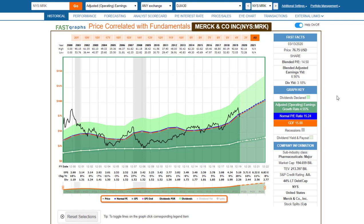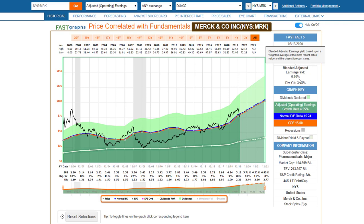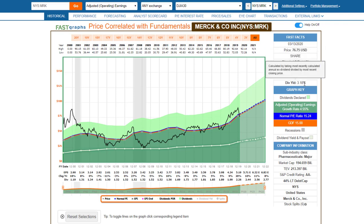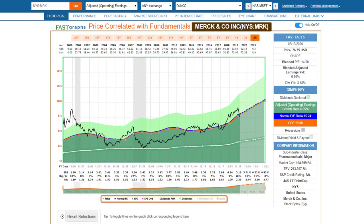Merck, the pharmaceutical giant, was moderately overvalued and is now trading at roughly fair value — a blended P/E of just 14.5, with an earnings yield of about 6.9% and a dividend yield above 3%. This might be a very attractive company to look at going forward if you're looking for quality — it's double-A rated with about 44% debt.